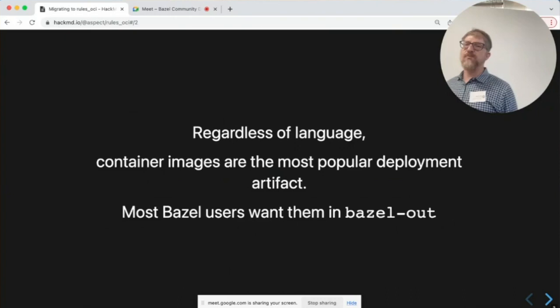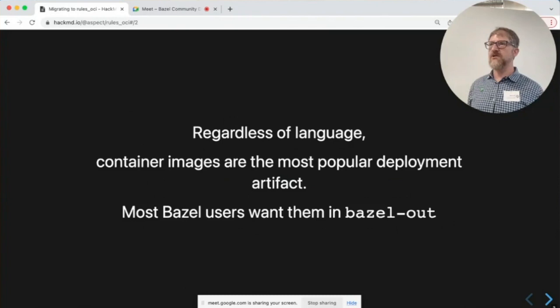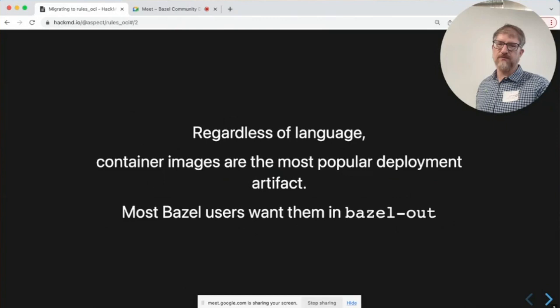The point of this talk is that Bazel does a lot of languages, and if you are deploying to a server, chances are that you need to push your artifacts in some way, and that way is containers. Containers are obviously very popular — Kubernetes, bare metal — it's basically the way to ship software. And most Bazel users want to see these things in the Bazel output tree.